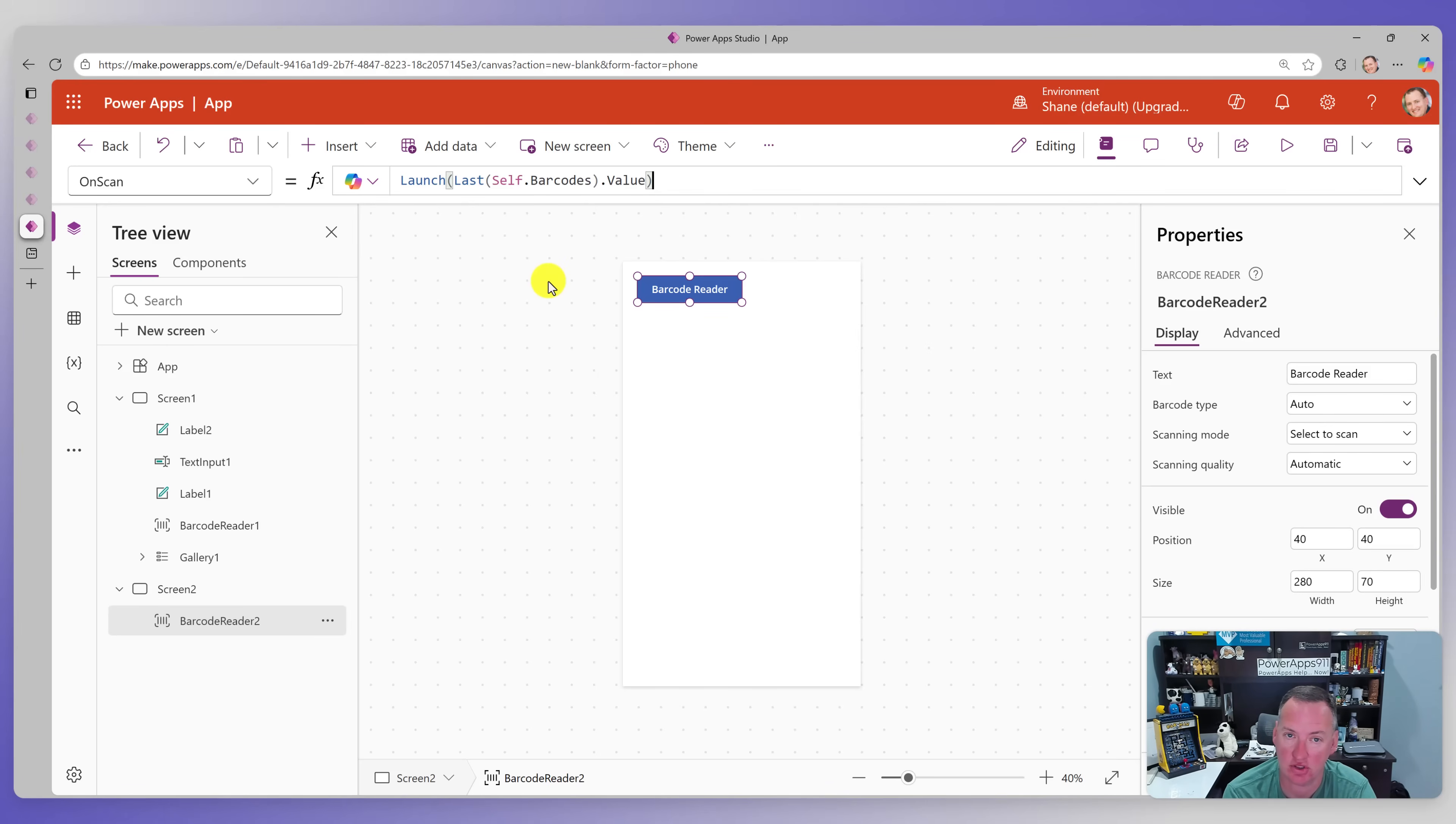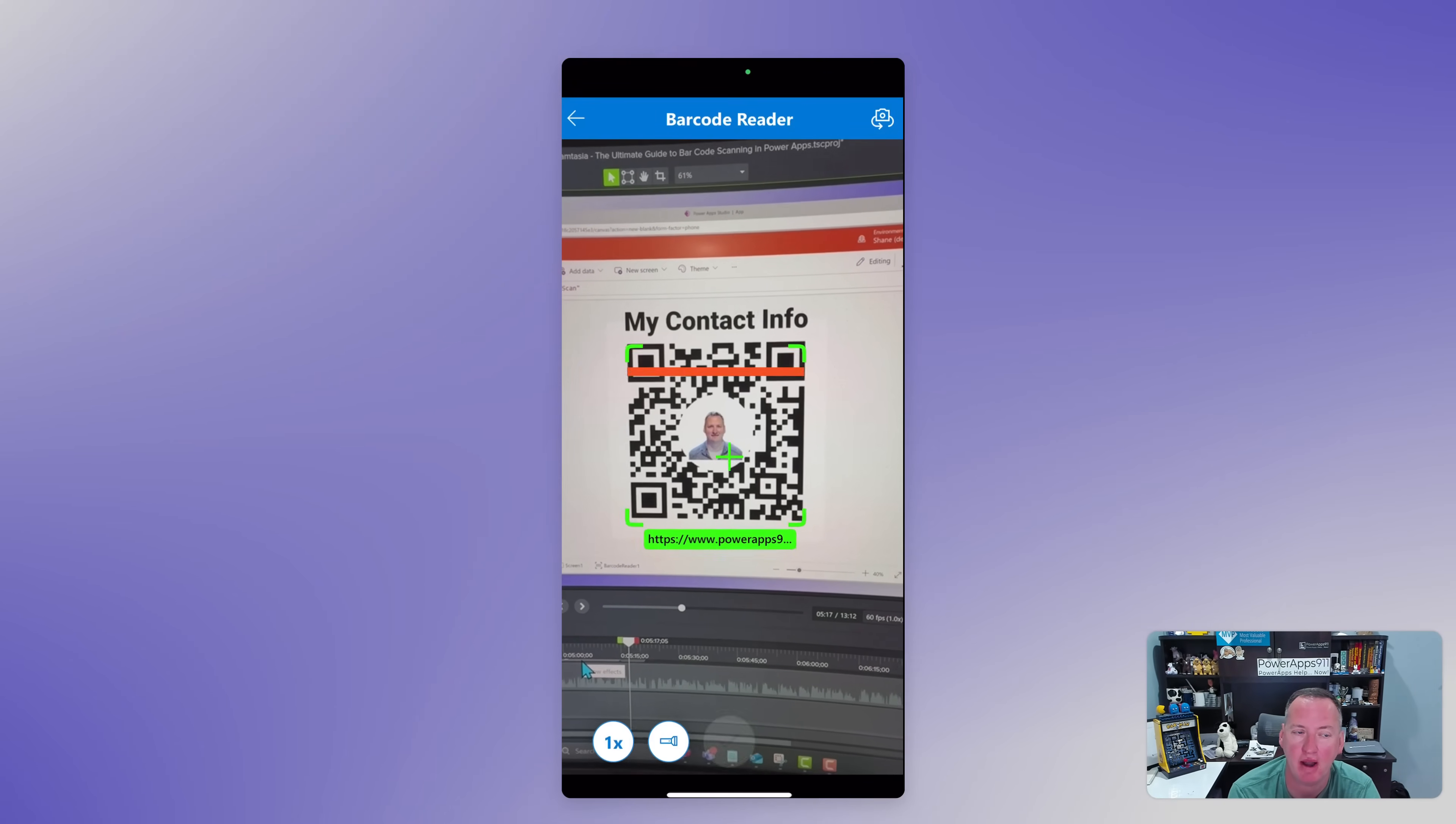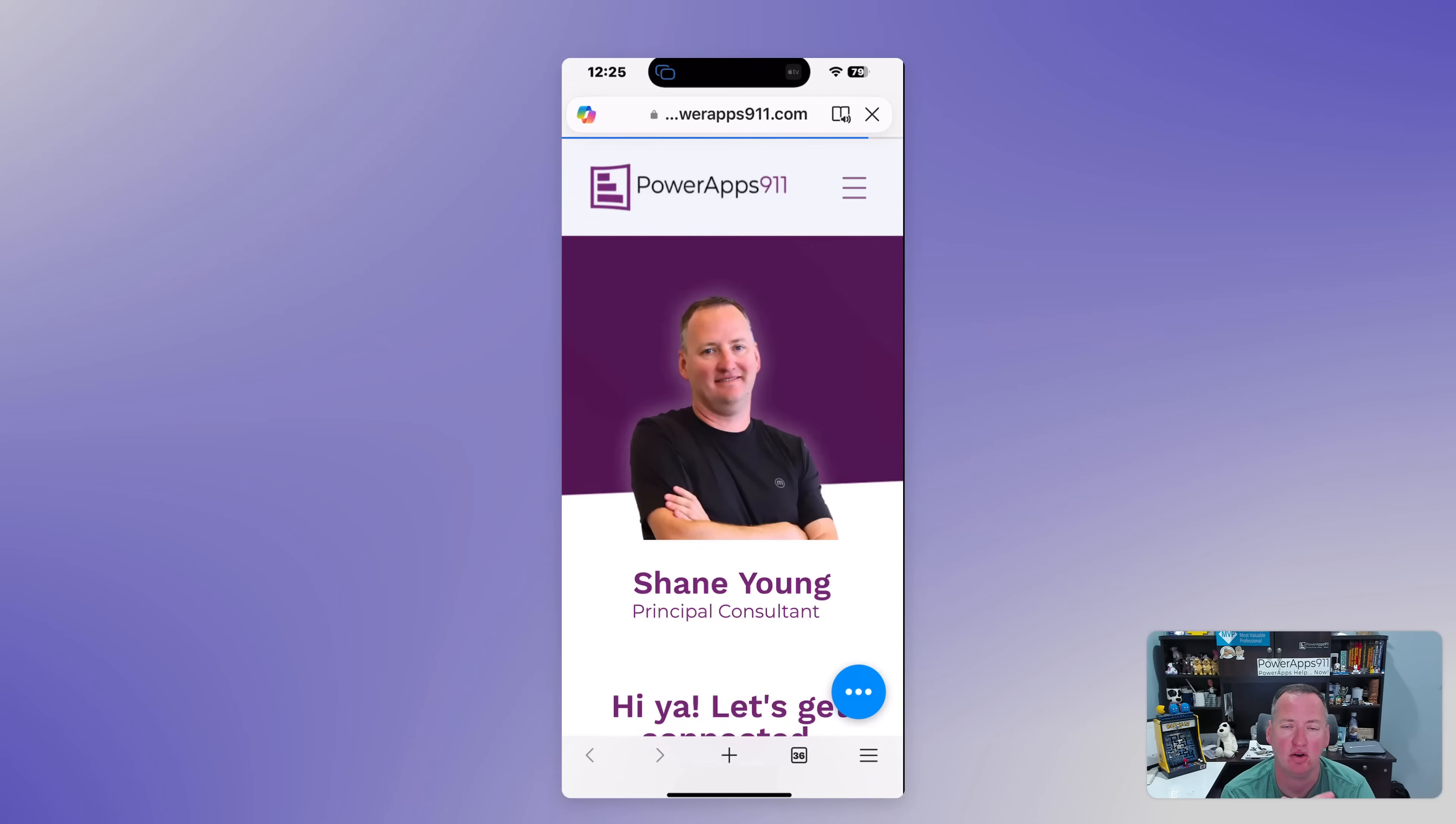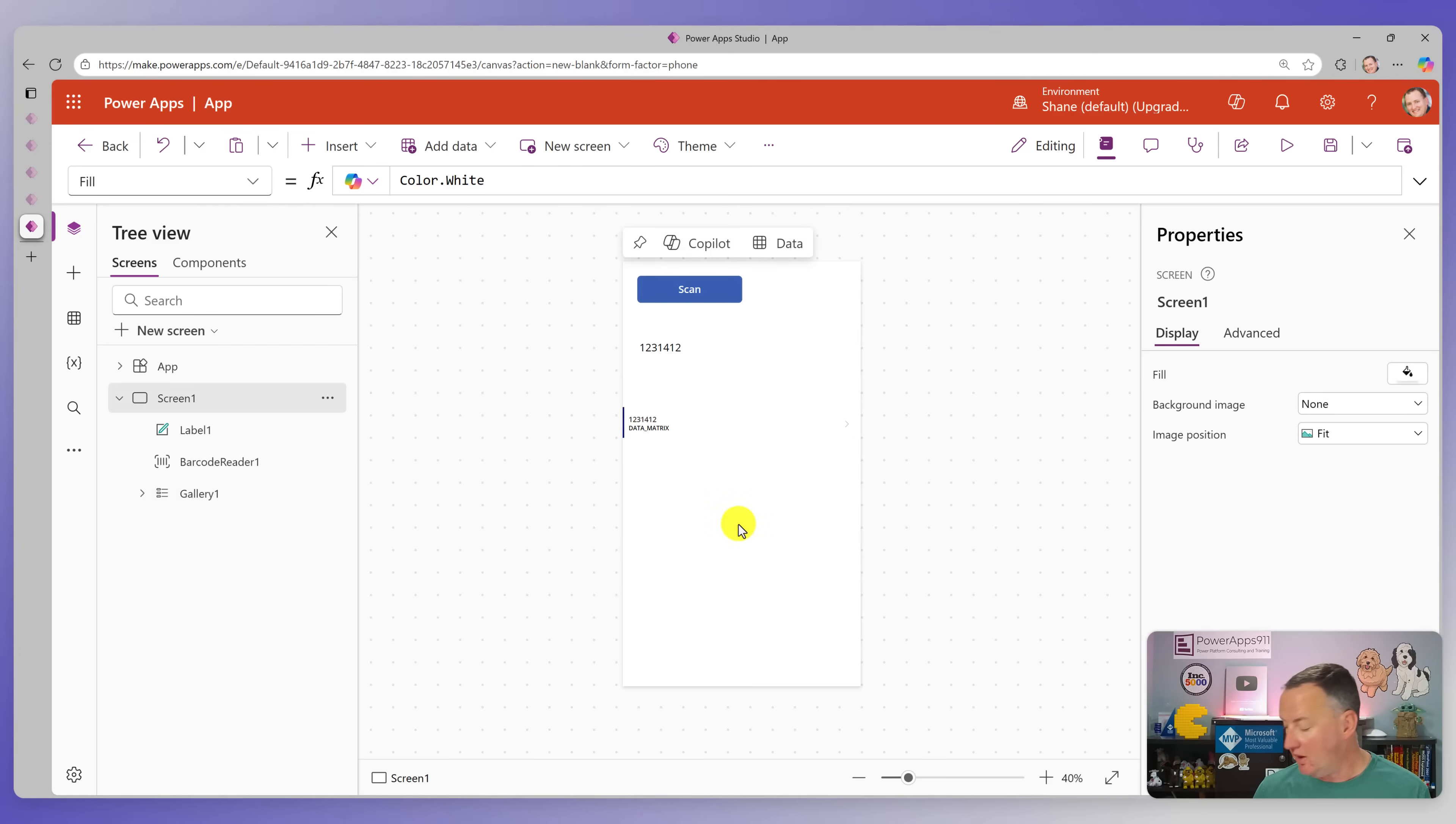So that is what it would look like if you wanted to have take action. In this case, launching a URL based on what was going on, but you could do the same thing. It's set a variable. You could have it do a lookup. You could have it do a patch. Any of the things you know how to do with power apps on scan is going to trigger. As soon as that scanning is complete, so a little bonus thing. I thought I would add while we were busy editing the video.